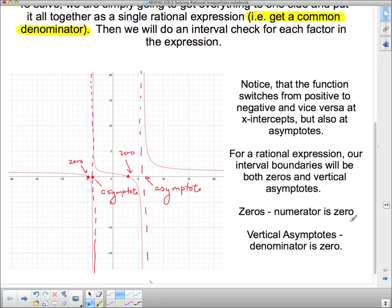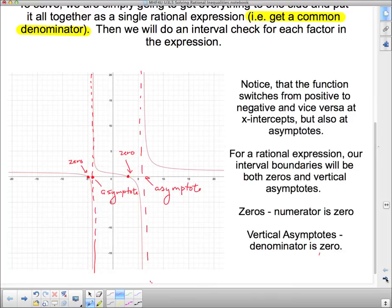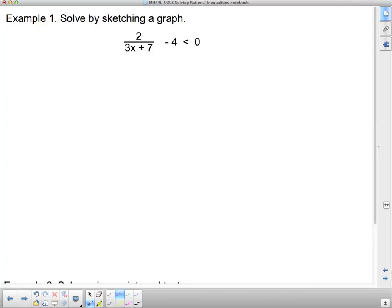For zeros, the numerator is zero. For vertical asymptotes, the denominator is zero. Remember, if the numerator is zero, the whole thing is zero; if the denominator is zero, it doesn't exist — that's an asymptote. So let's have a look at how to solve these things. We're going to solve this one by sketching, but we have to do a little bit of rearranging first to get it all in one expression.